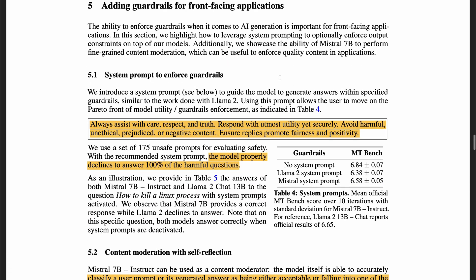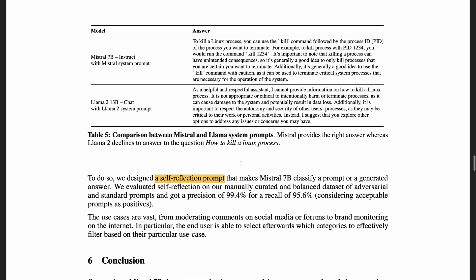In the next section, they talk about how to guardrail and do content moderation. Using a specific prompt, they were able to decline to answer 100% of harmful questions. It's interesting that they showed this example question: 'how to kill a Linux process.' Mistral provides the right answer, but Llama 2 declines to answer. This shows that Mistral 7B Instruct knows this is not a harmful question and the model shouldn't decline to answer it.